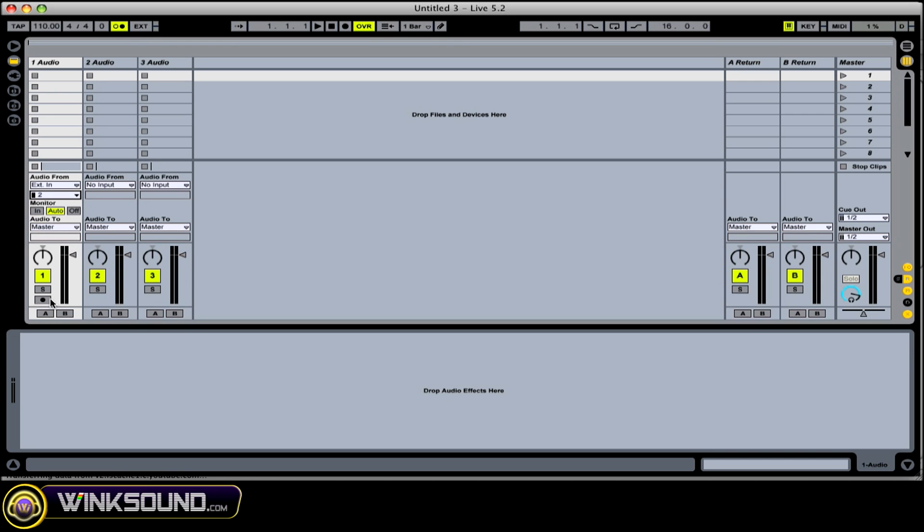So then you use this button down here, the record button, that will record enable your track. And then we should be getting some signal. All right, so let's tab over to the arrangement view.